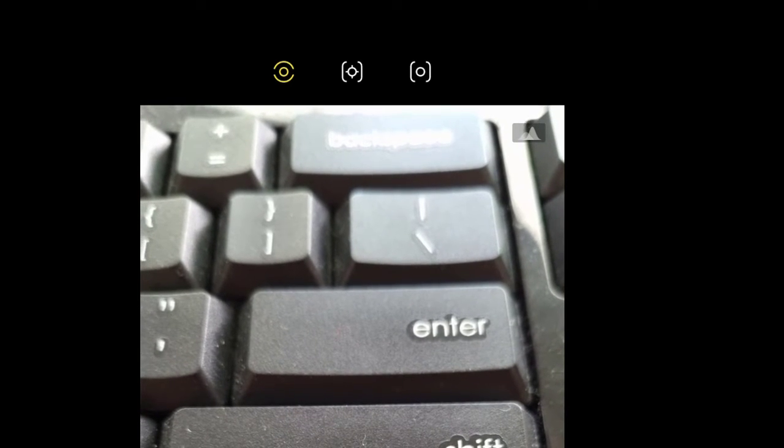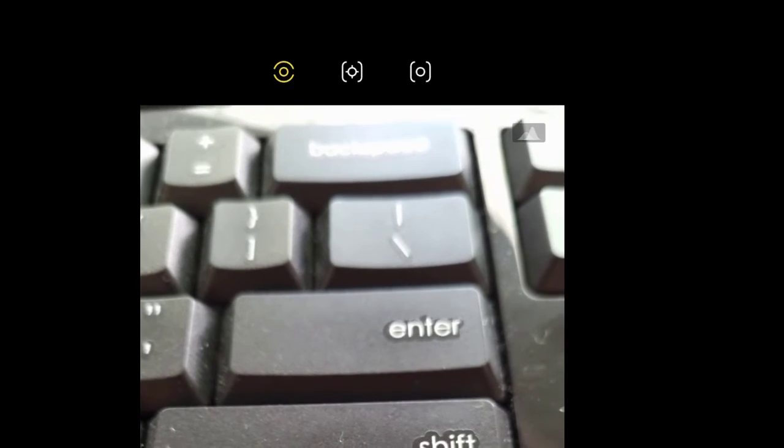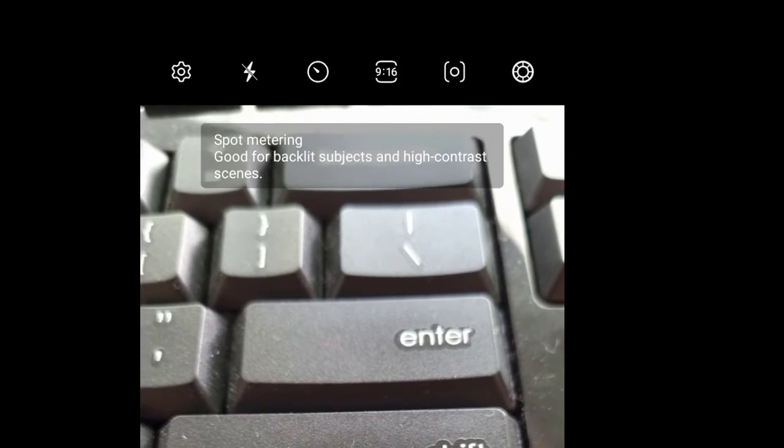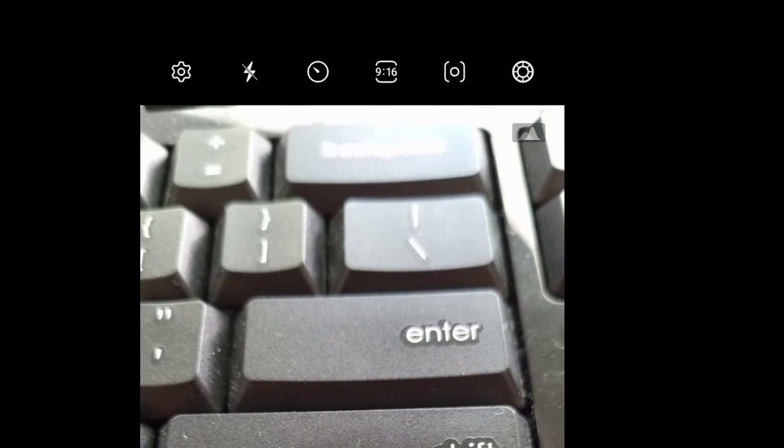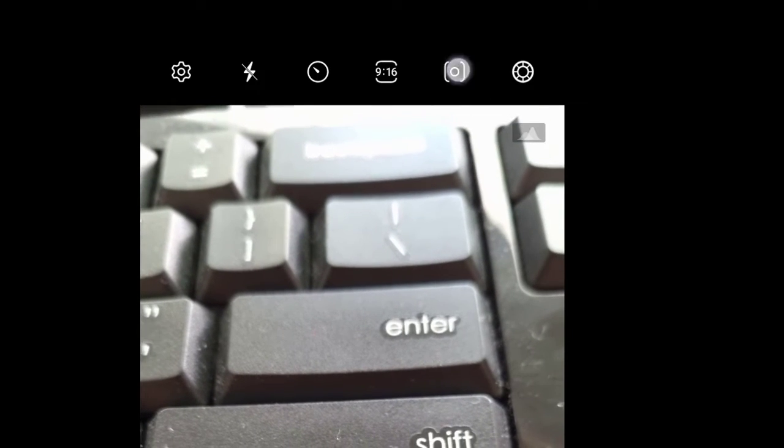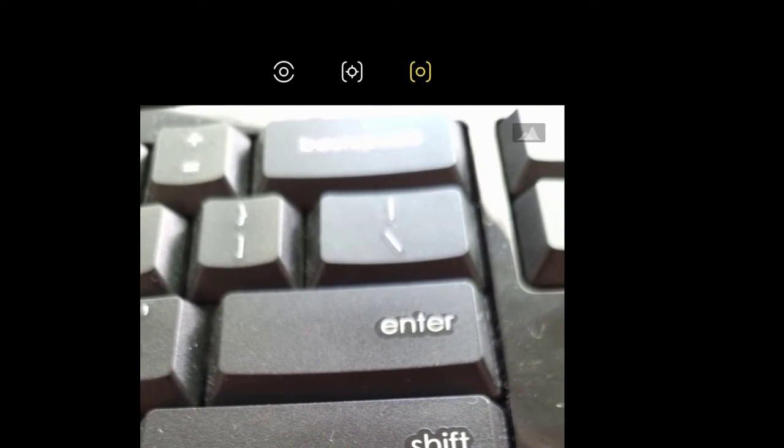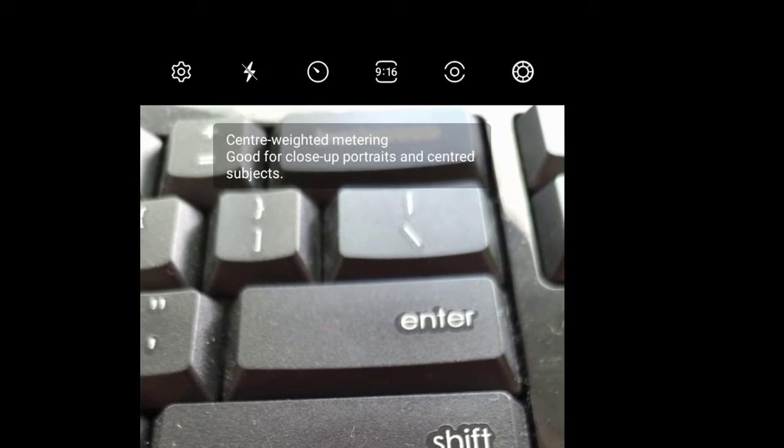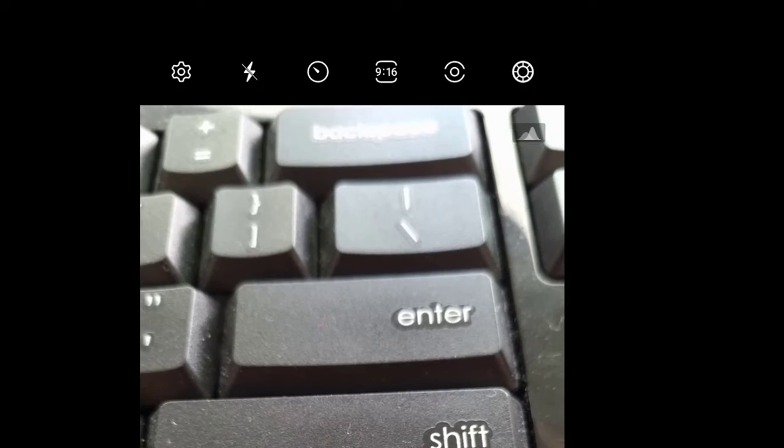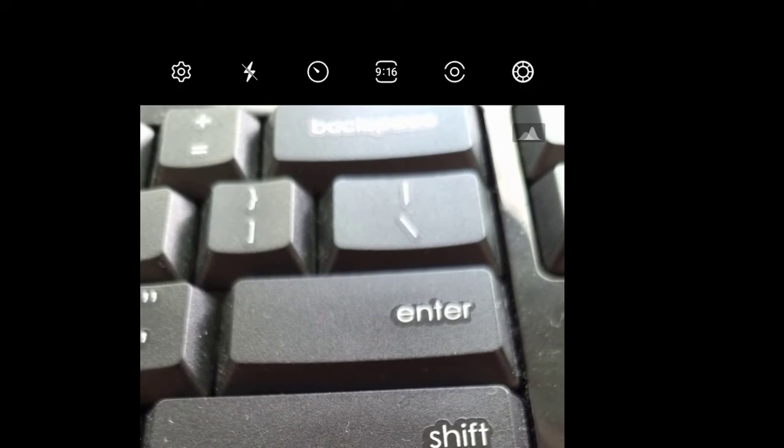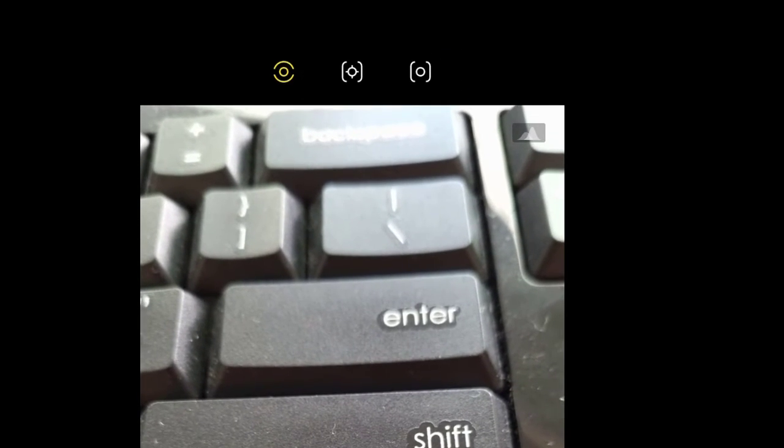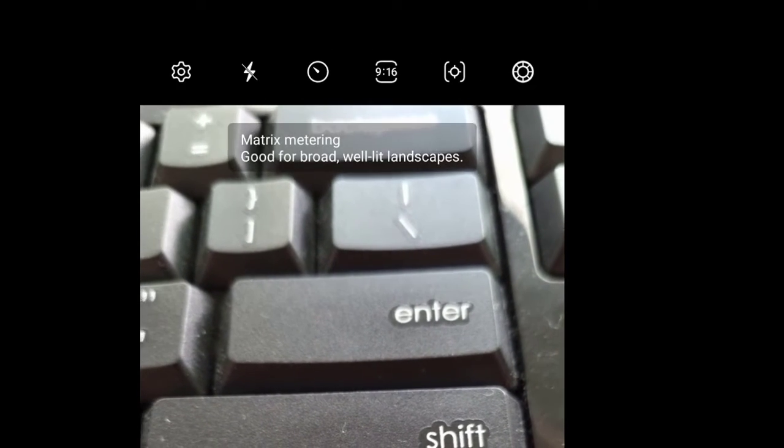Here you can change the metering mode. If I select this one, you can see it is spot metering. If I select this one, which is the default, it's called center-weighted metering.